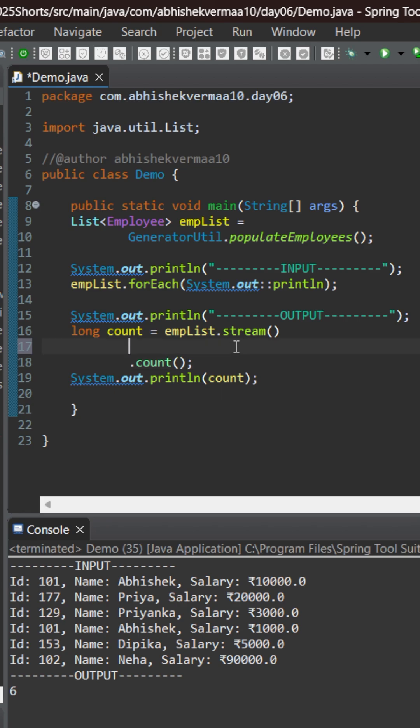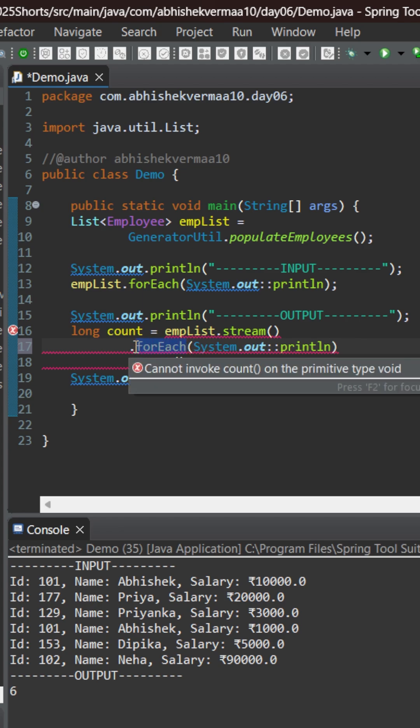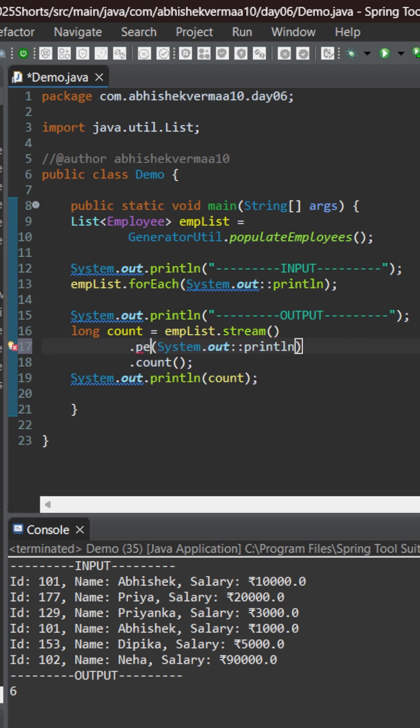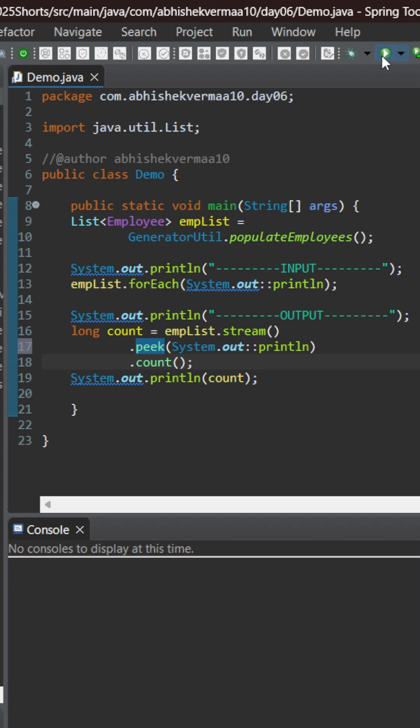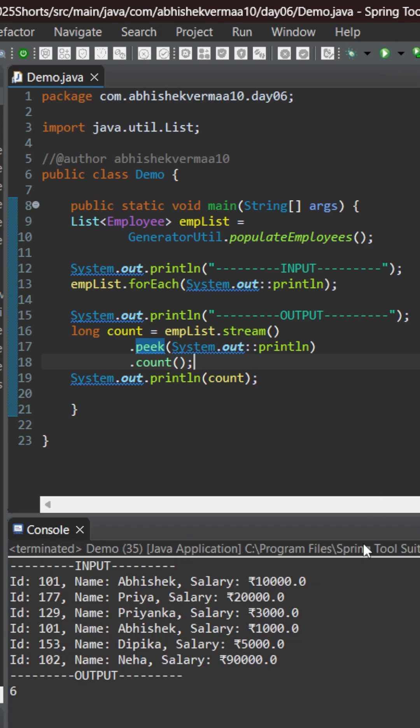But then there is one more option and that is that instead of forEach what we will be doing is we will be saying here peek. So peek is also going to accept something like a consumer and then it is going to work fine. Let's see.